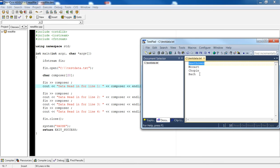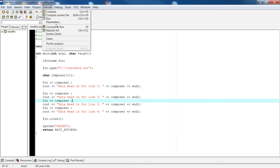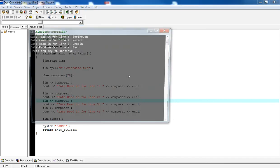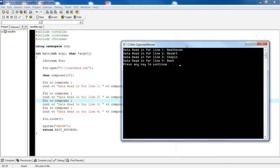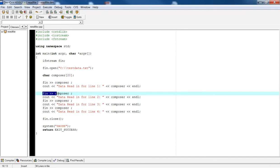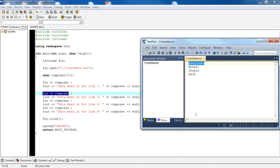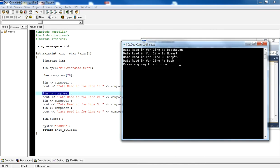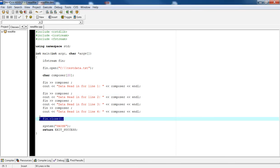When it reads in Bach, it recognizes the end of file marker. So we read Beethoven, file pointer moved to Mozart, read Mozart and printed it out, file pointer moved to Chopin, read Chopin, file pointer moved to Bach, read Bach, and then the file pointer moved to the end of file. Finally, we close the file.